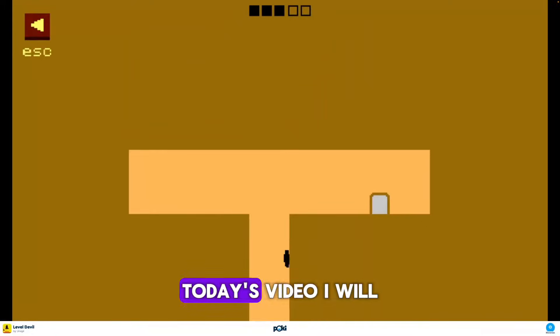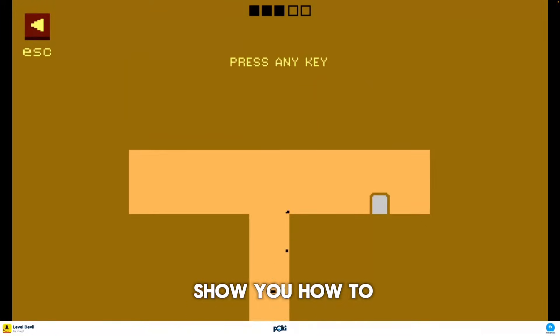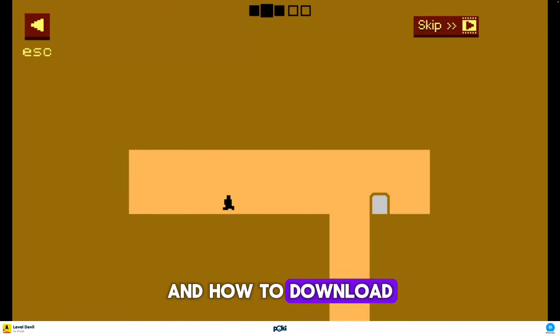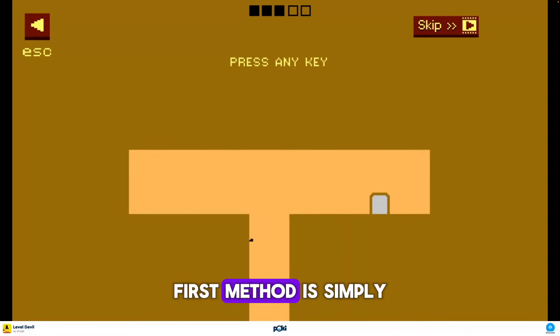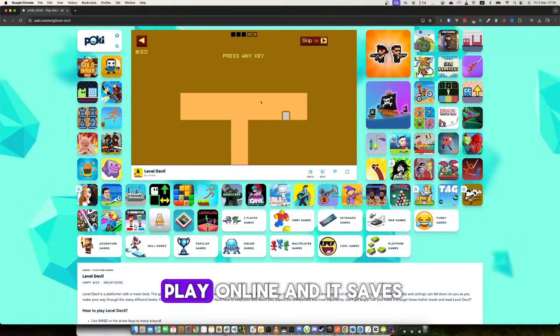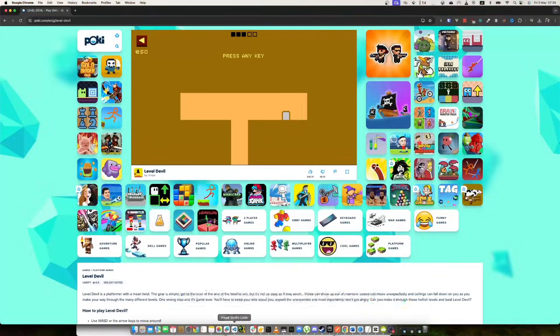Hello. In today's video, I'll show you how to play Level Devil and how to download it on PC. The first method is to simply play online, and it saves your progress.